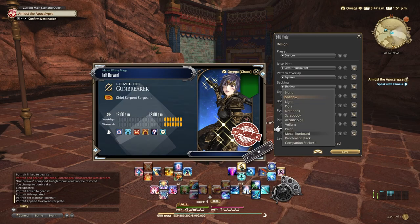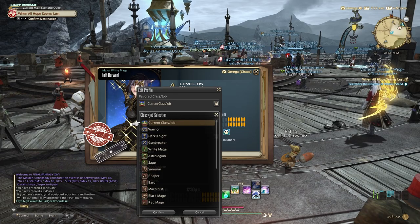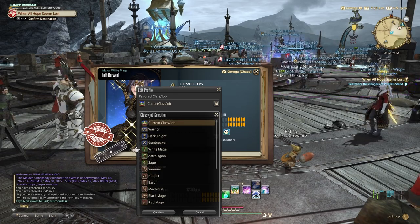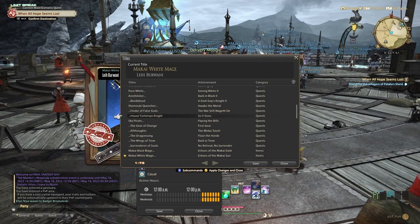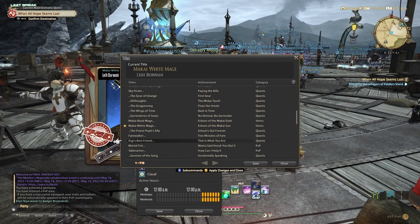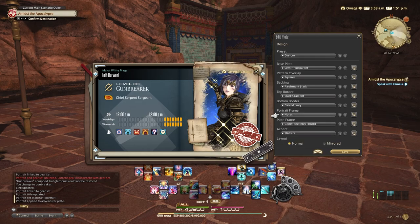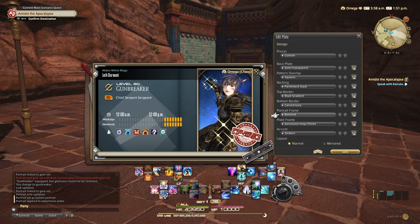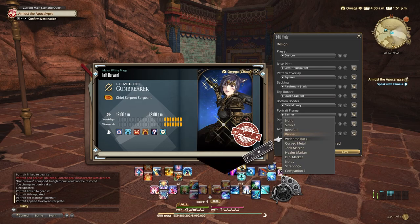If you select the Edit Profile option, you can change the information displayed on your Adventurer Plate. You can choose your favorite class or job, favorite title and playstyle, as well as your active hours on weekdays and weekends. The level of your favorite listed job, grand company rank, server and search comment will also be displayed. Customize this information to show other players when you are usually online and what you usually do in the game. This can be helpful for finding new friends, recruiting for raid parties and more.